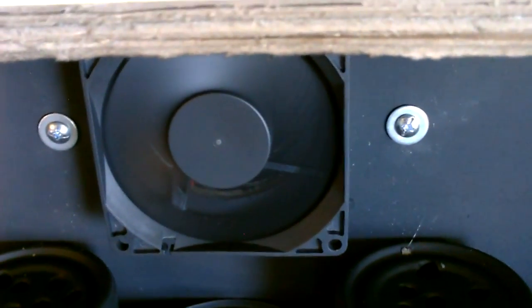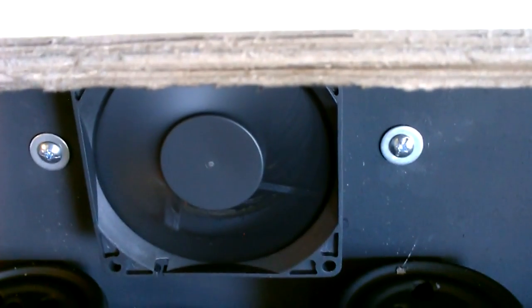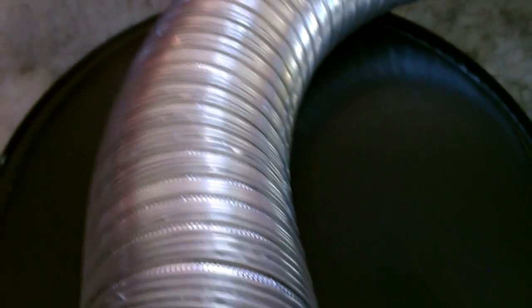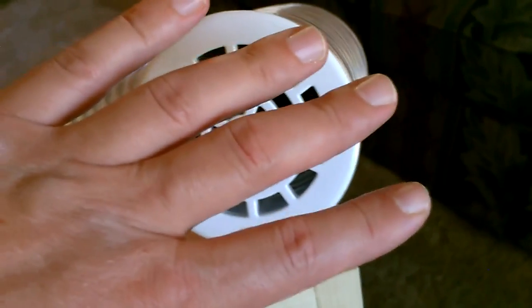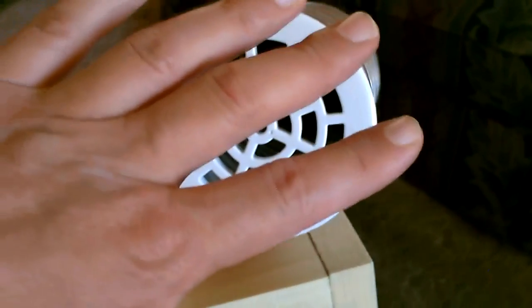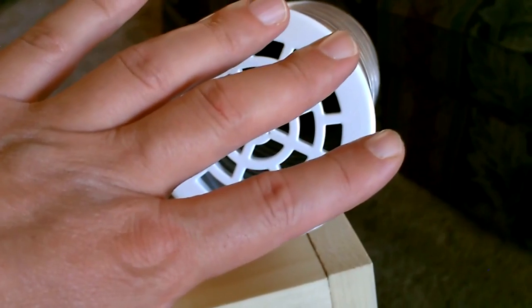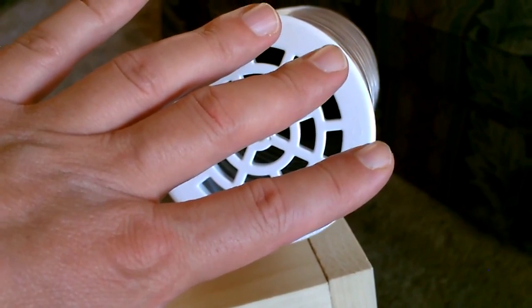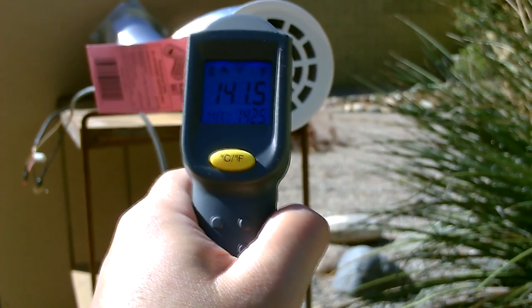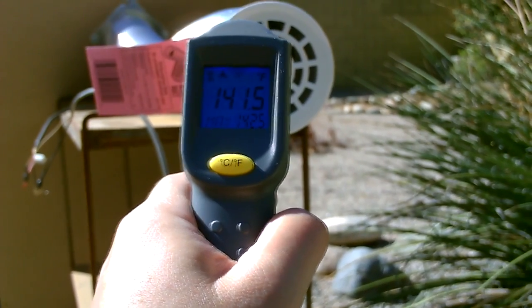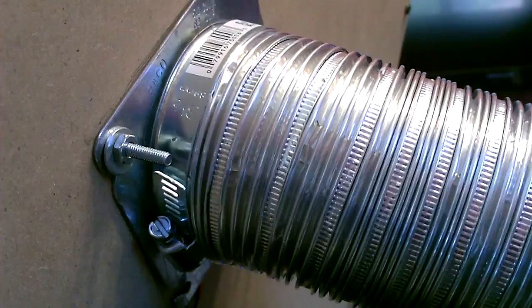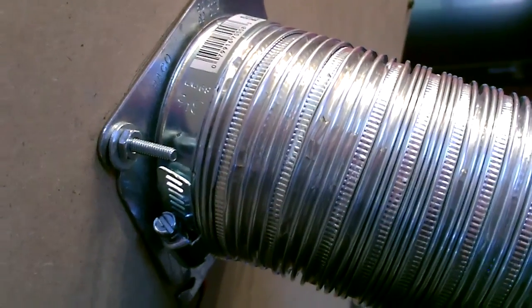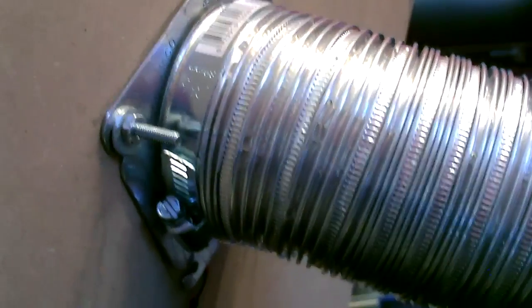And finally out right here. That's about 140 degree Fahrenheit air when this thing's in the sun. And as far as hooking the fan to the solar panel, it's easy.